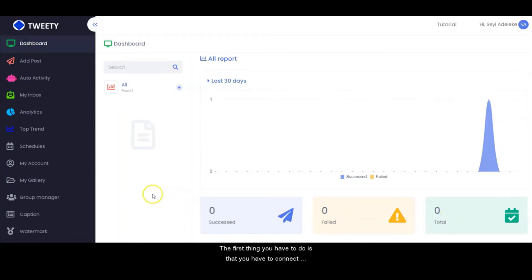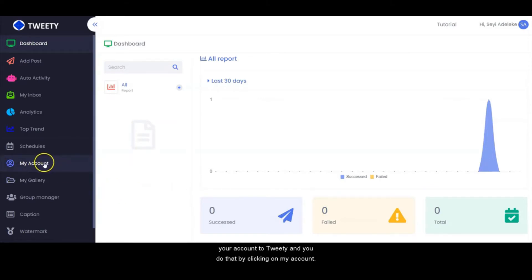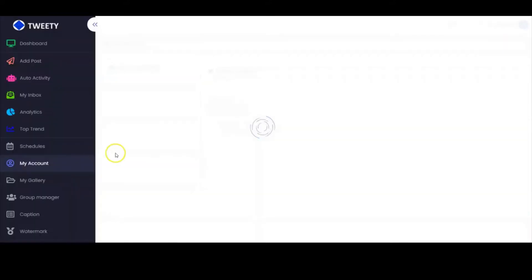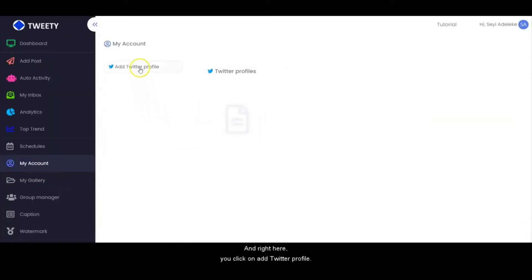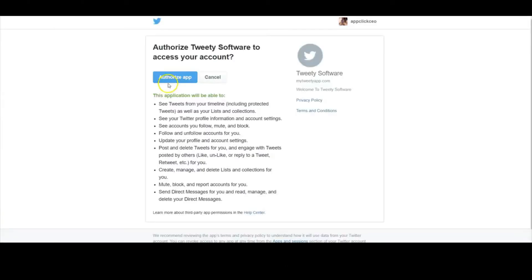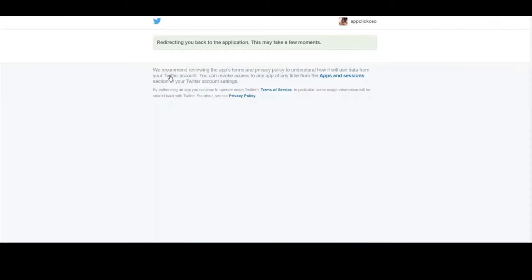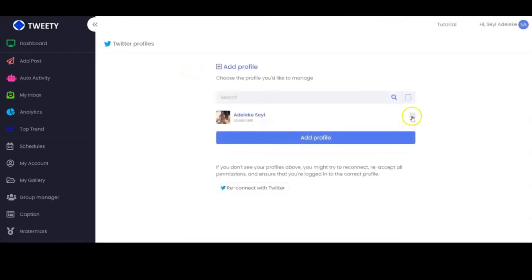The first thing you have to do is connect your account to Tweetie. You do that by clicking on My Account. Then right here, you click on Add Twitter profile. Then you click on Authorize app and click on Add Profile.